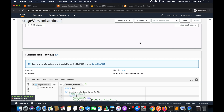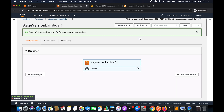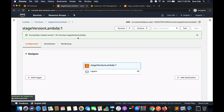An alias is a logical name for a Lambda function that points to a specific version. Each version has a unique URL, and a Lambda alias acts like a pointer to a specific function version. Users can access the function version using the alias ARN.